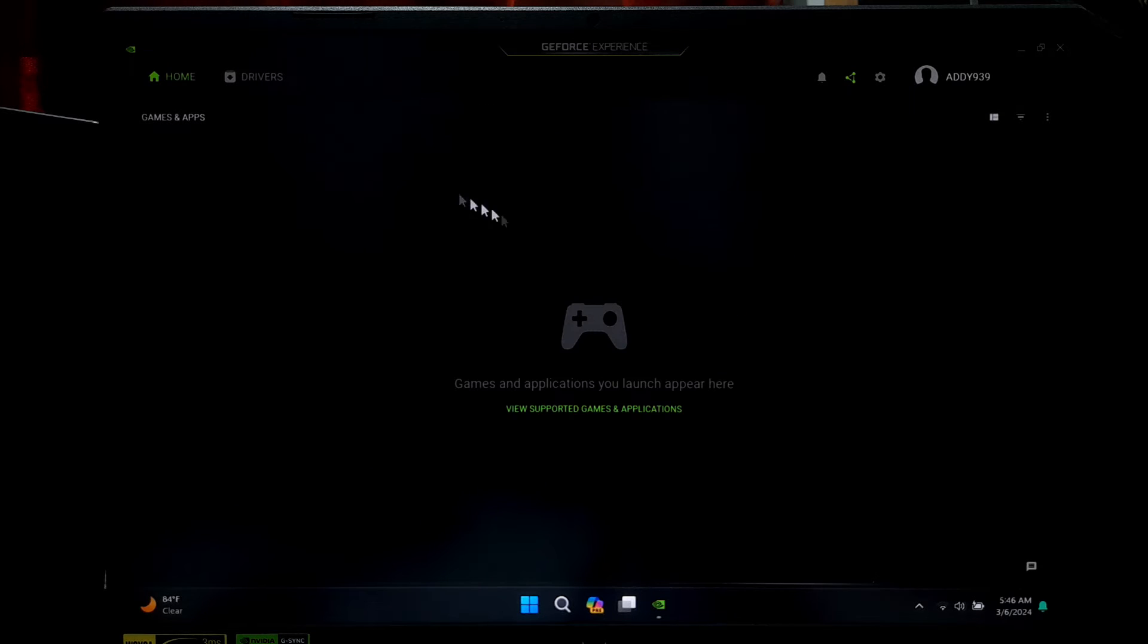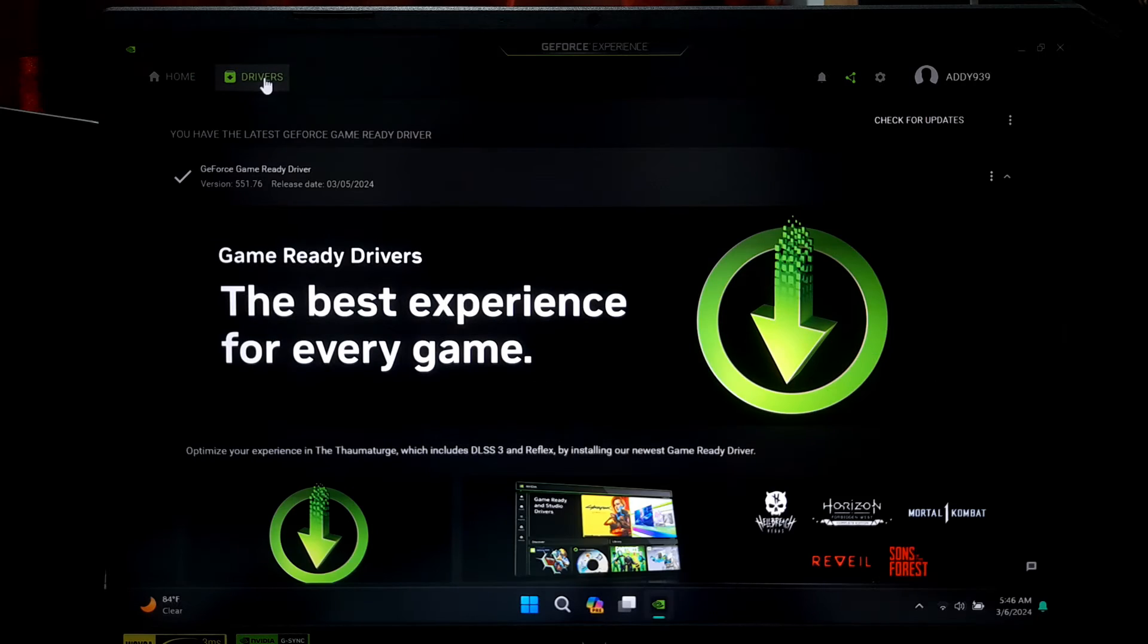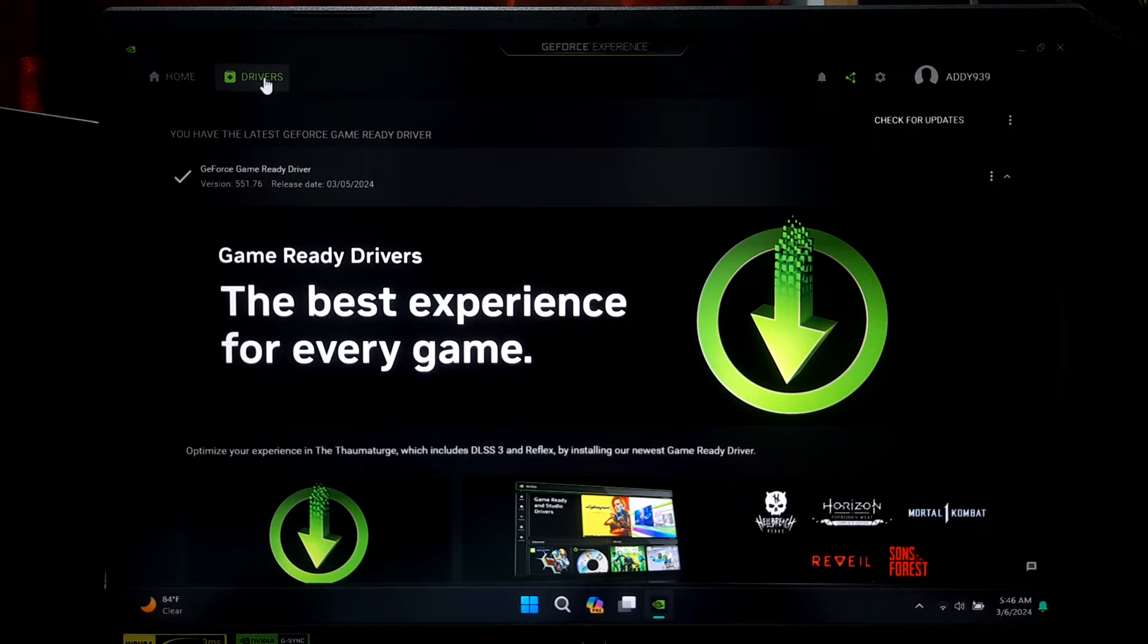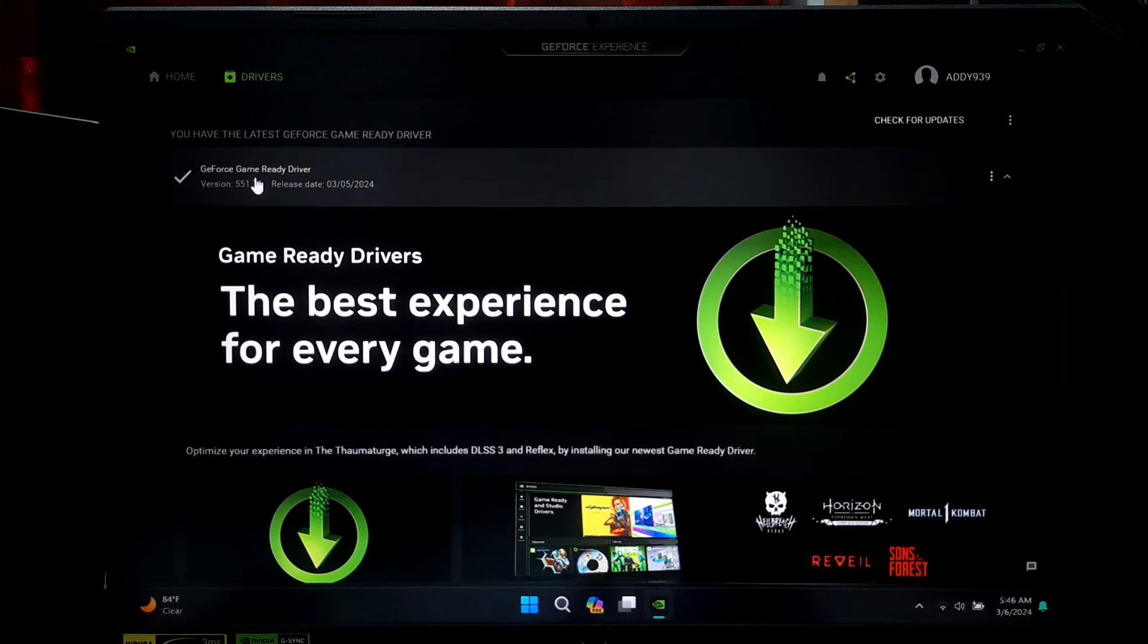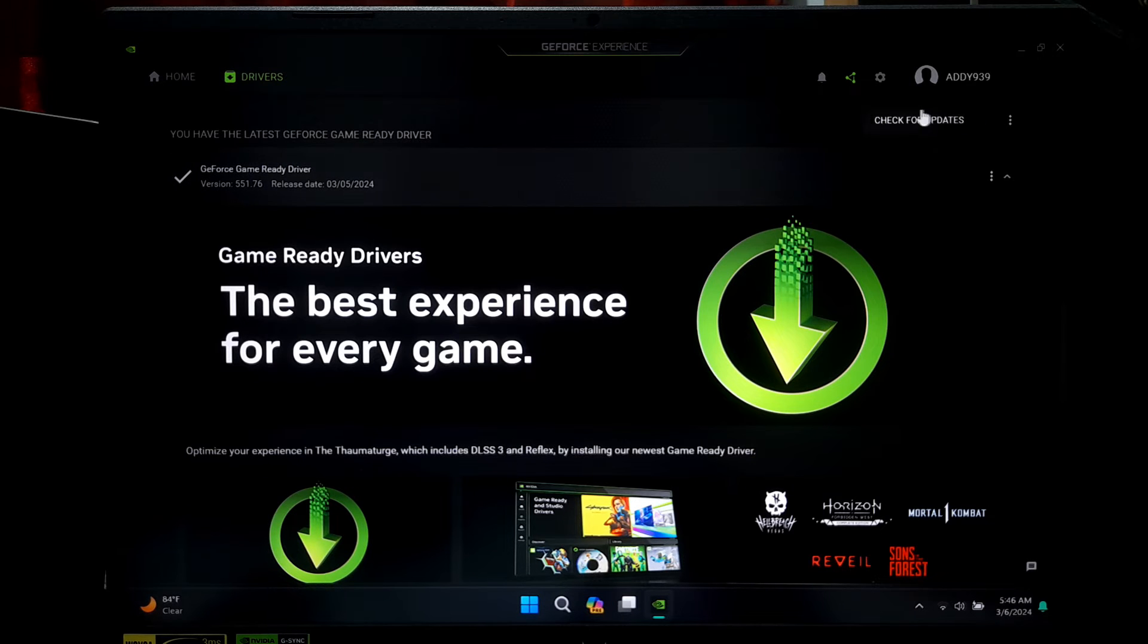Once you're logged in, click on Drivers tab. GeForce Experience will automatically check for the latest driver update for your graphics card. You can also manually check for updates from here.